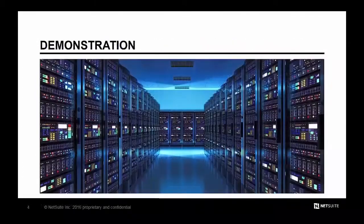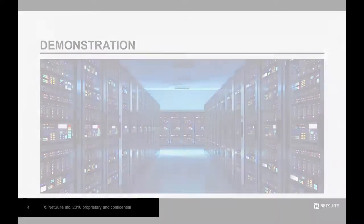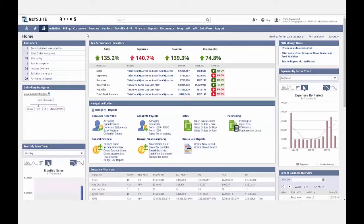Let's see the application and NetSuite's global financial solution. This is the dashboard of my global CFO, where I have access to real-time reports, key metrics, and easy access to some of the most common activities done by a CFO. Let's first navigate to my subsidiaries page using the global search, where I can set up and manage my organizational hierarchy.